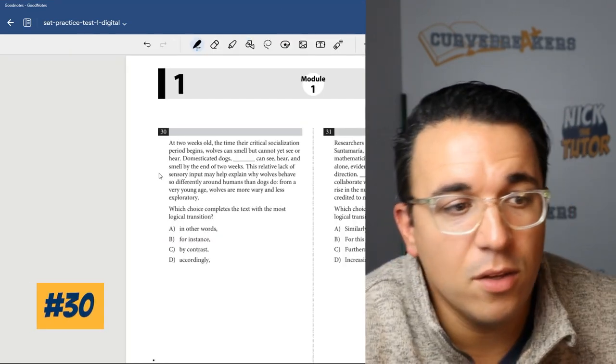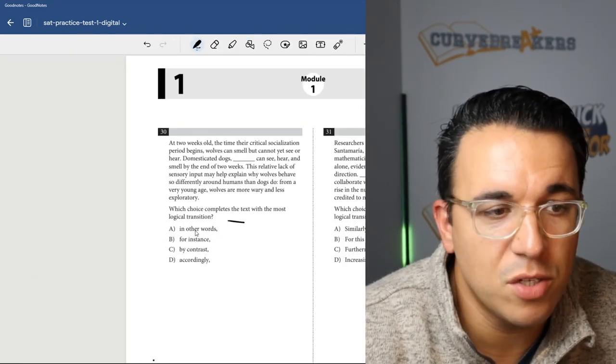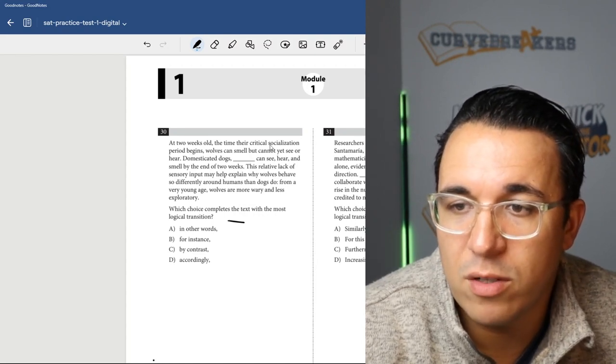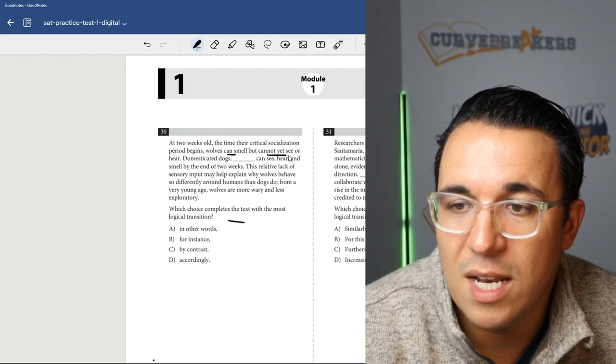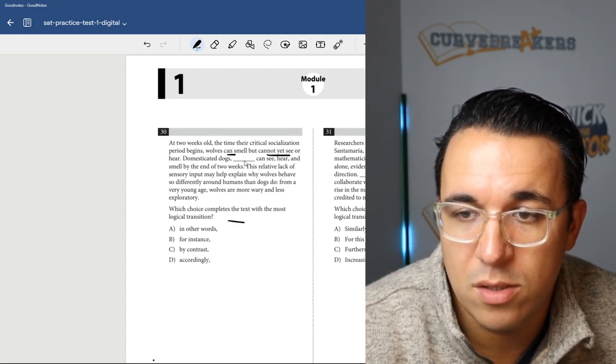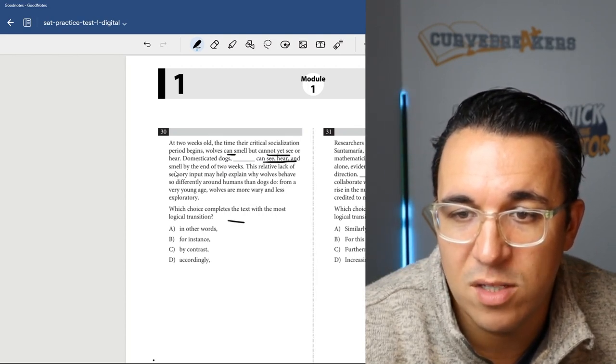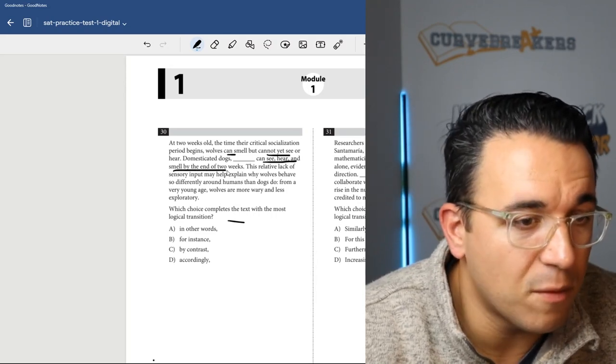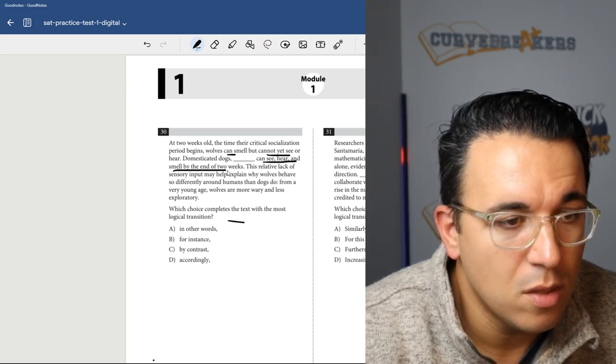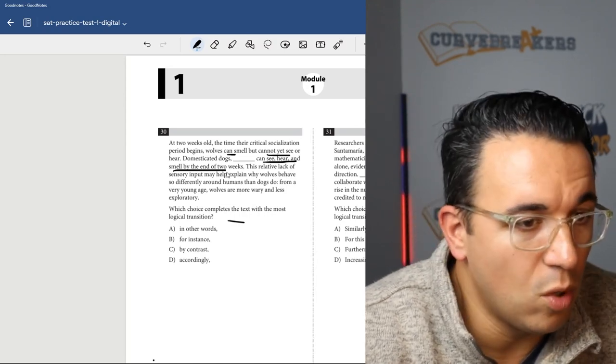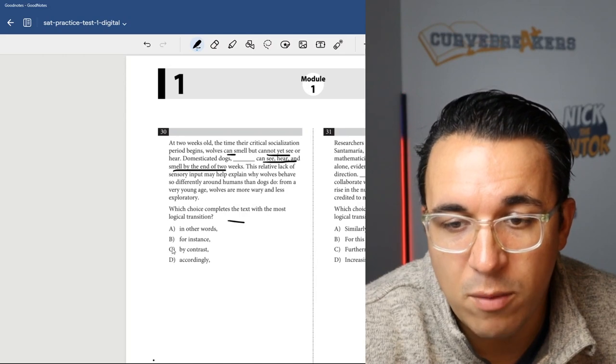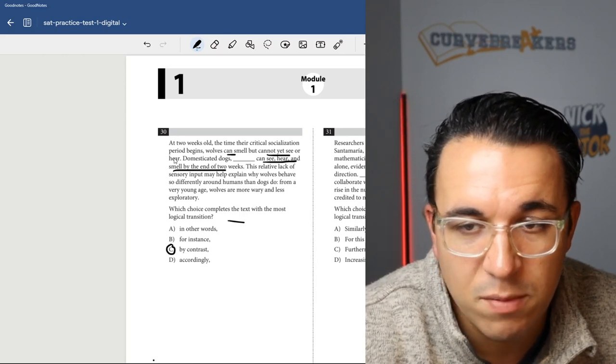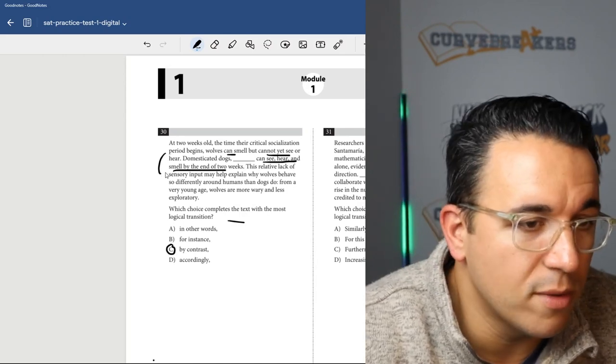Let's get into number 30. Once again, transition word, complete the phrase. At two weeks old, the time their critical socialization period begins, wolves can smell but cannot yet see or hear. Domesticated dogs, blank, can see, hear, and smell by the end of two weeks. So that is a big difference between wolves and dogs. Some would call that a contrast. Wolves can't do this, dogs can. So I think we're going to go with choice C, by contrast, because they're talking about two different things.